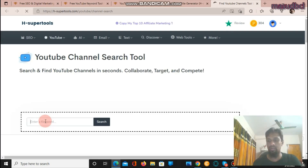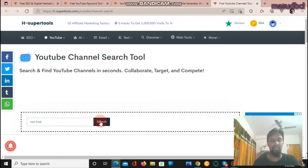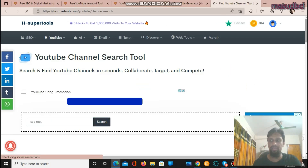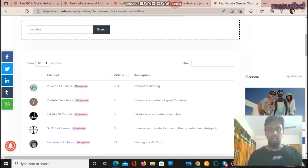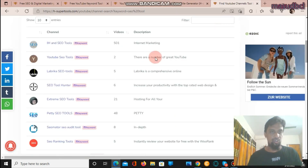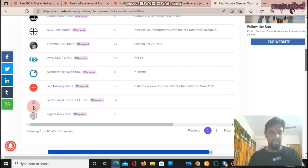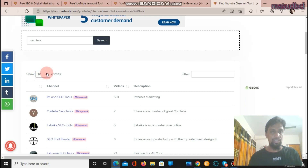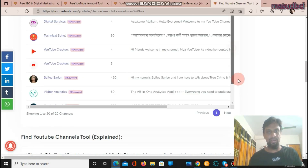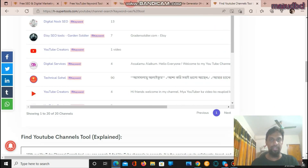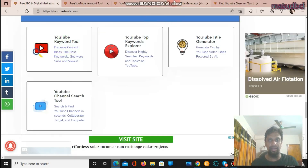The last tool is the YouTube Channel Search Tool. On any specific category, enter a keyword — for example 'SEO tool' — click search and it will show you YouTube channels you can get help from. Results include channels like 'SEO Tools', 'YouTube SEO Tools', 'Extreme SEO Tools', 'SEO Ranking Tools', and 'Digital Knock SEO'. You can view up to 100 entries and find channels relevant to your YouTube channel or video work. So, we have now checked four tools on H-Supertools.